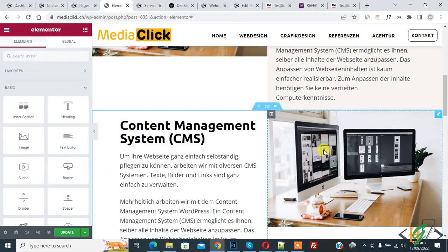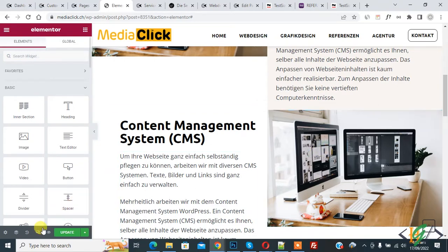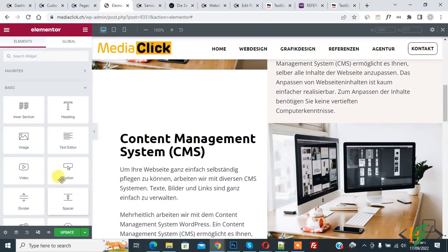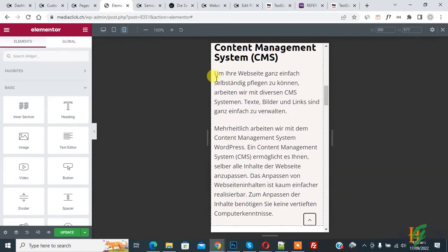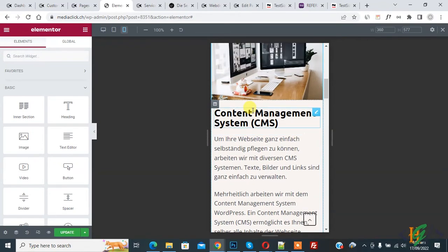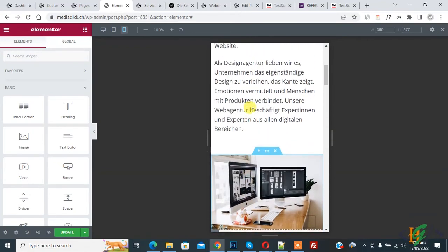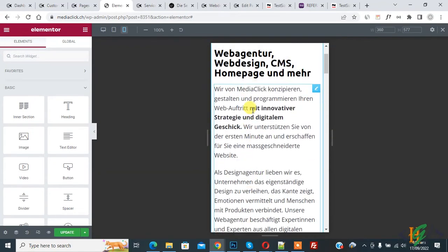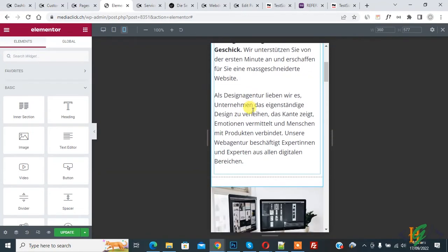When we check this layout in mobile, go to responsive mode. Click on it, and then on top you see mobile. Click on it and the mobile layout opens. Now you see this is image, then content, then content, and then image.